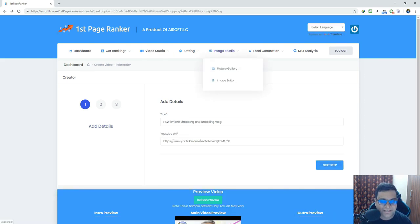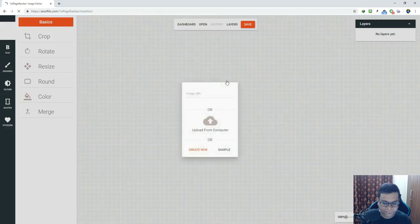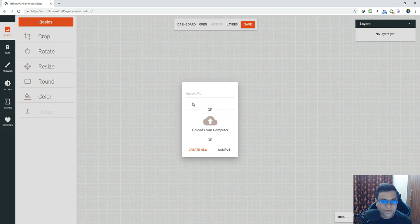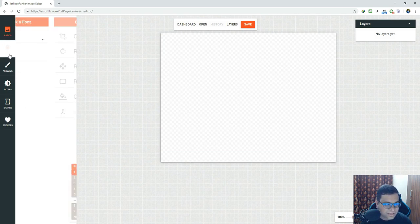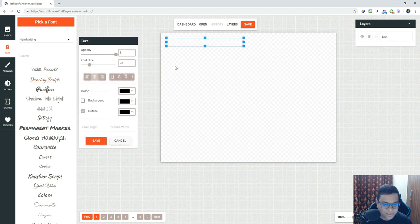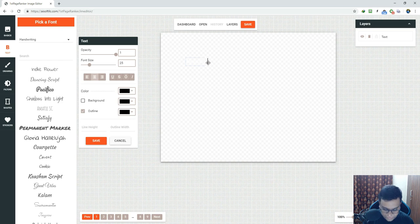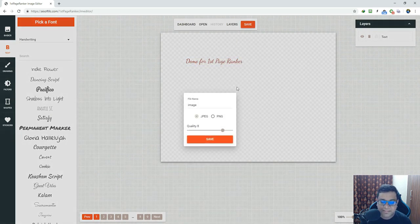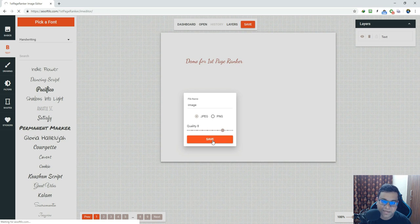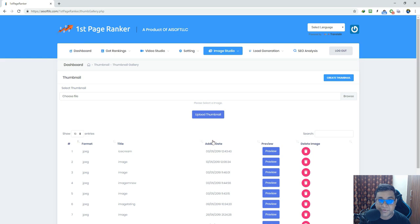Now let's move to the Image Studio. The Image Studio has an image gallery and image editor. The image editor is a simple point-and-click editor. All you need to do is click 'Create New,' set the size, and click Create. You get a frame where you can add text, edit it — for example, 'Demo for First Page Ranker' — and change its color. When you click Save, the image automatically saves to the picture gallery, and you can retrieve those images and use them during the video creation process.